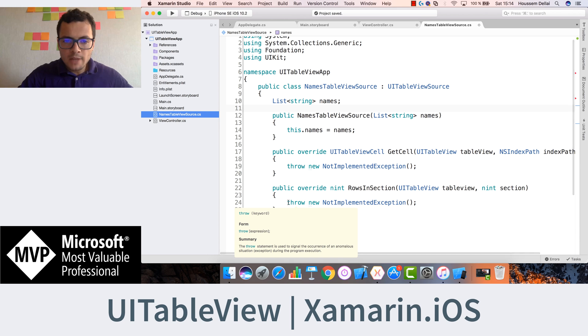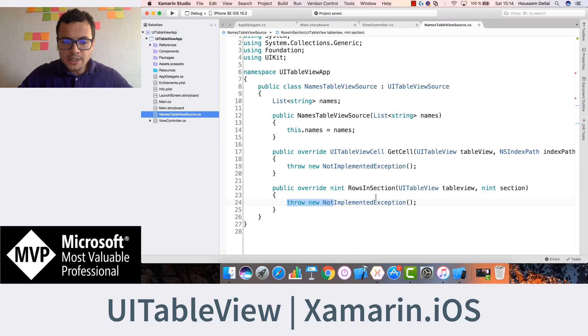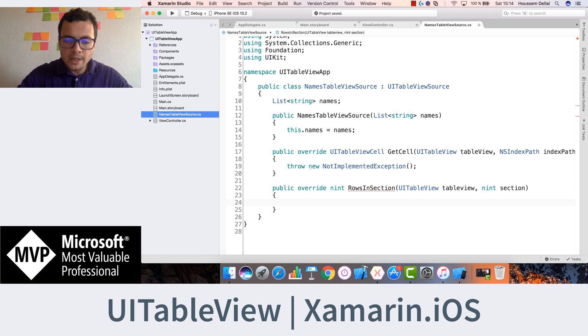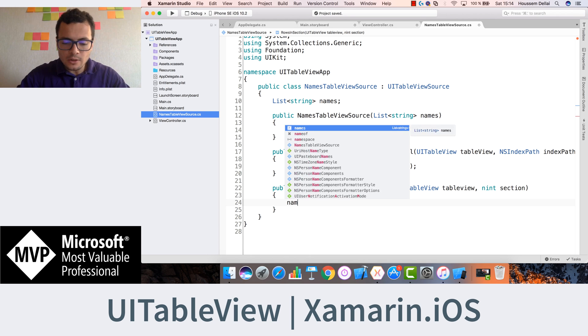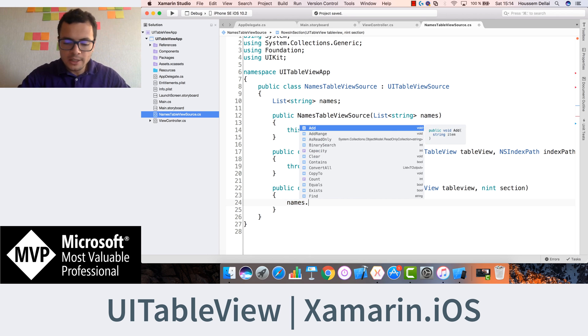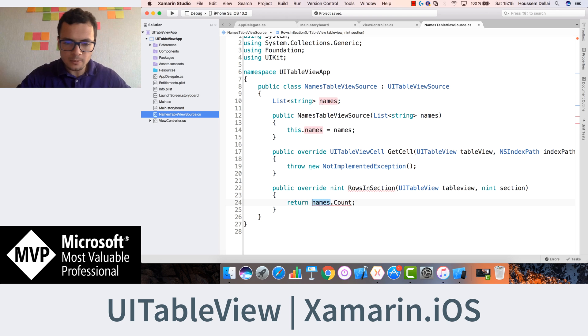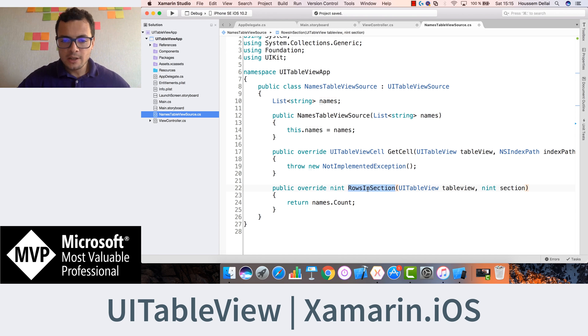Once we have that names list coming from our view controller, now we can know how many rows it contains. So that's by calling names.count and return the value to the caller. That's great.